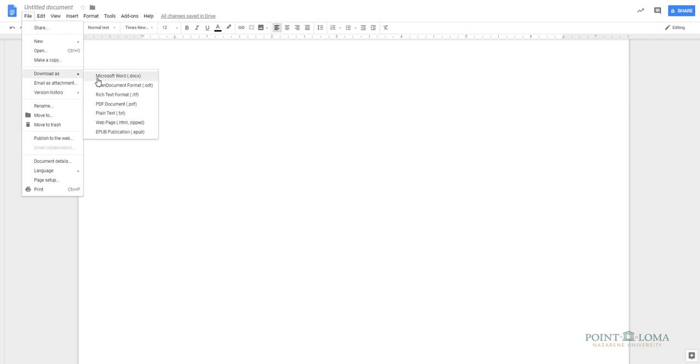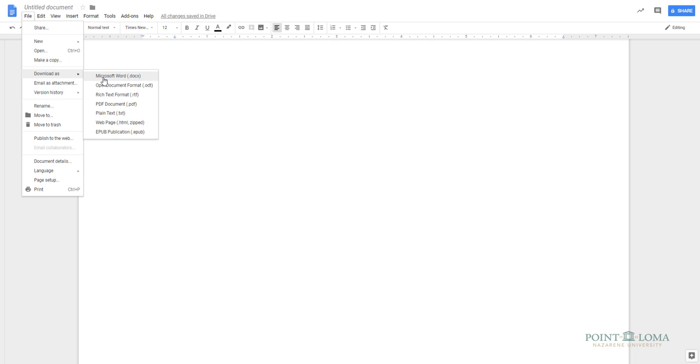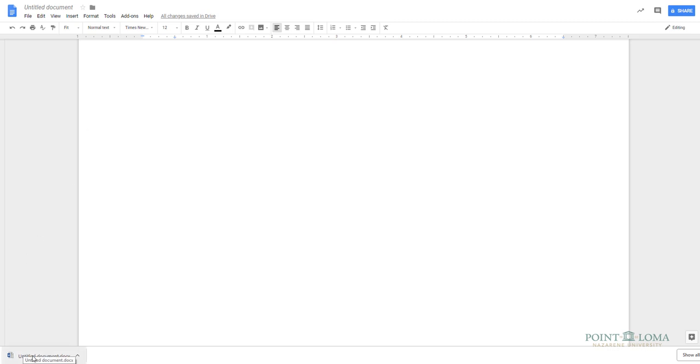You'll see a choice for Microsoft Word.docx. Choose that, and select a name to save it to your computer. This will retain all of the APA formatting in the new document. You can use this document to submit to Canvas.